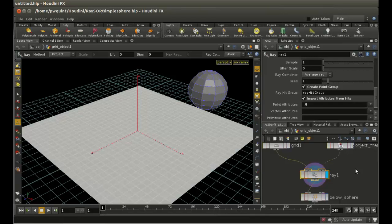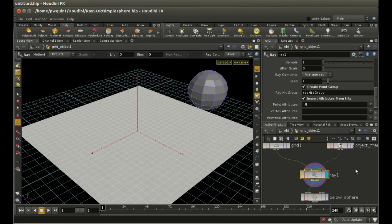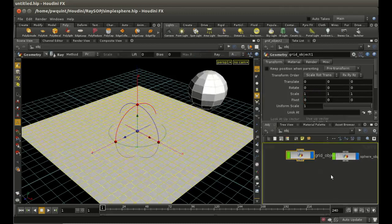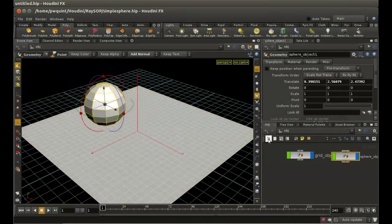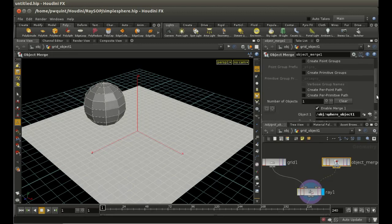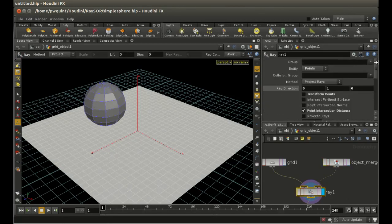Another use for the Ray SOP is as a sophisticated version of the attribute transfer SOP - it takes attributes from one object and transfers them to the points of another object. I've got another example scene with a grid that we're going to transfer attributes to, and a sphere set up as a separate object so I can move it around. I'm object-merging it in and making sure it's transformed into this object. The Ray SOP here is set up to project rays directly upwards in the Y direction, since the sphere is directly above the grid. I've turned off the transformation of points, so in this case the points are not going to move.